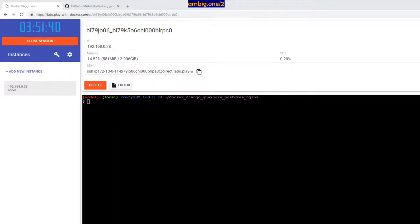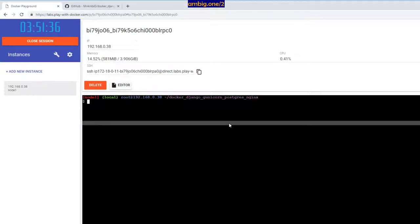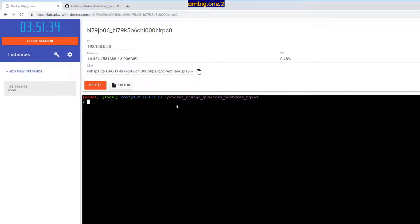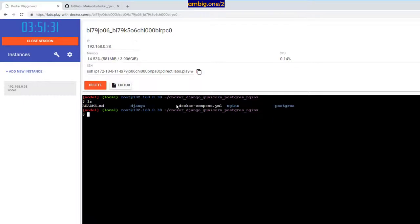All right guys, I hope you're all doing well. Thank you for tuning in. This is Ambi. Today let's talk about a three tier Django app in three seconds. Yes, you are right - three tier Django app in three seconds.